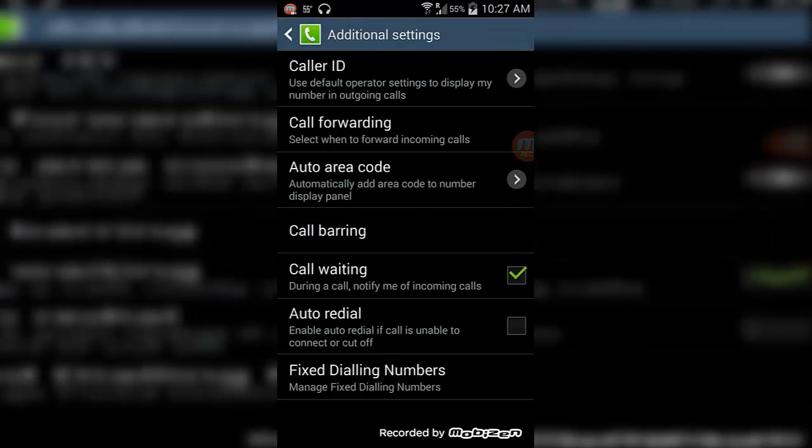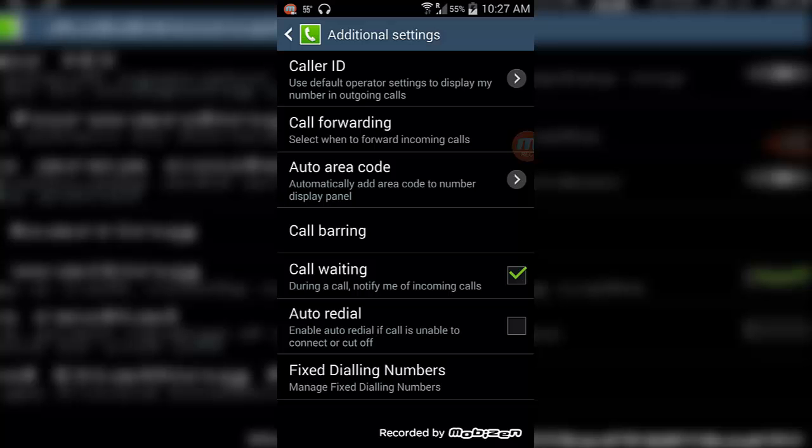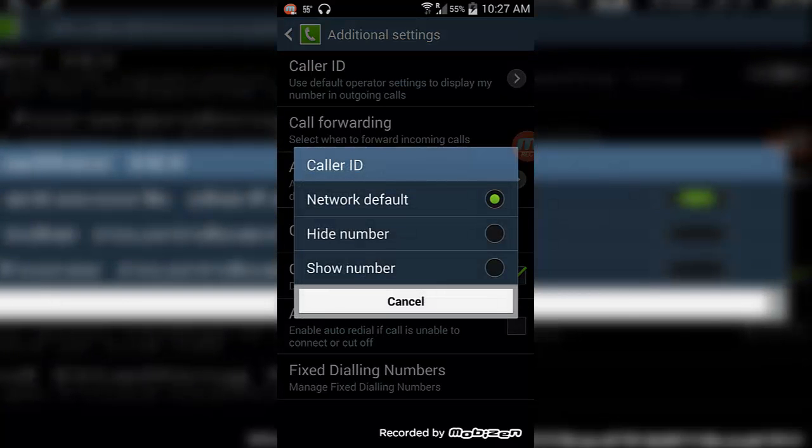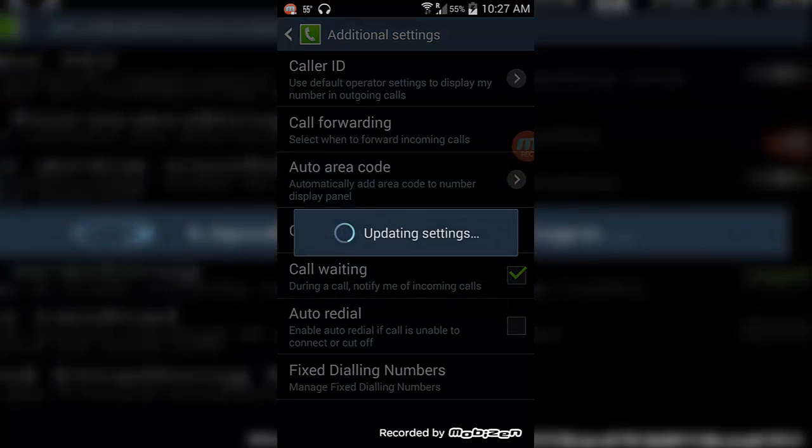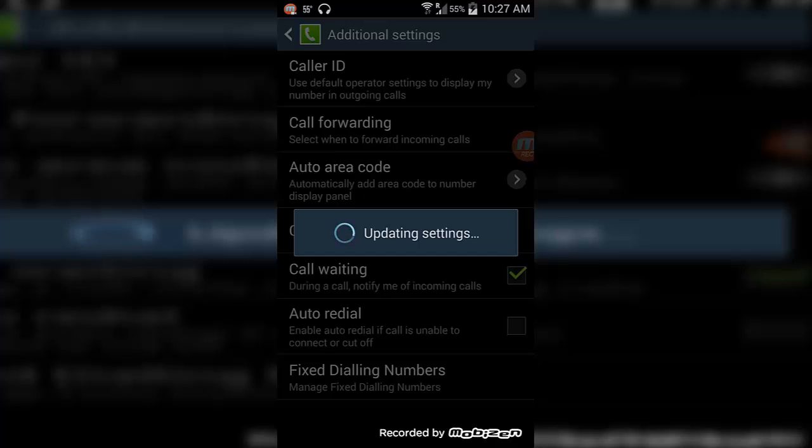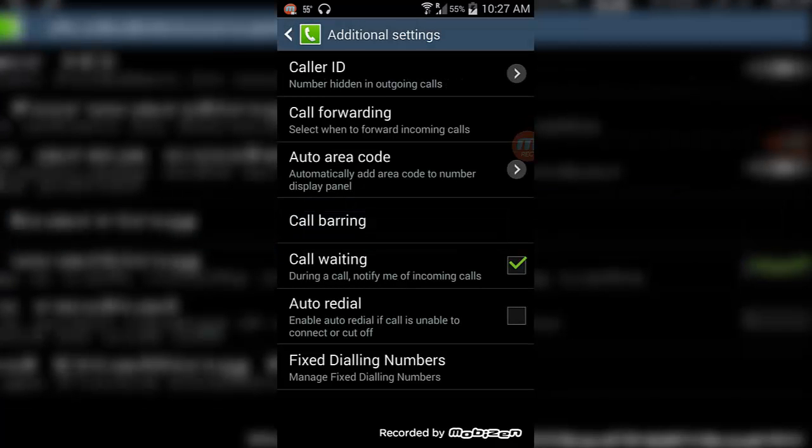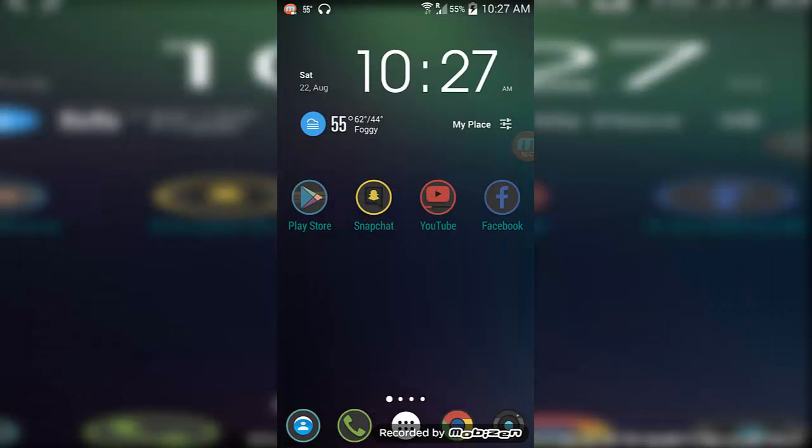And at the top you see the Caller ID. Click on that one, Caller ID, and it should show the network default. Click on Hide Number. Now it will hide your number.